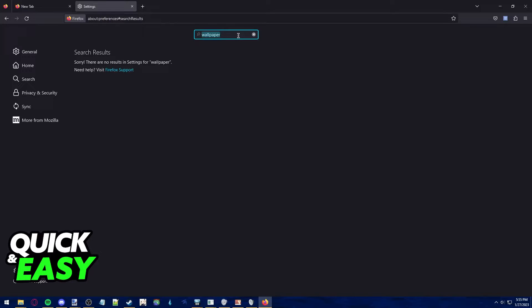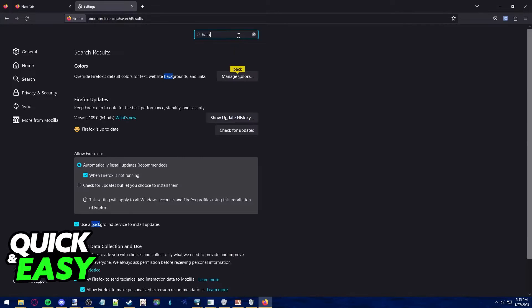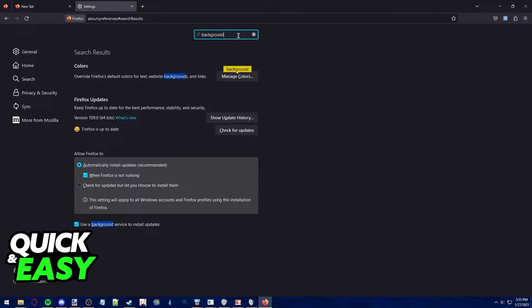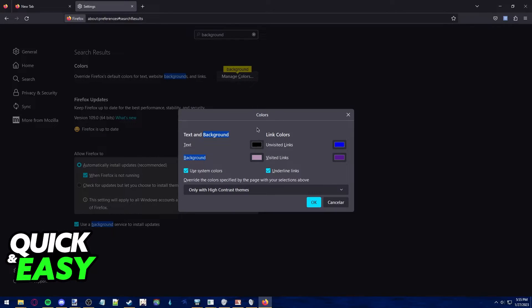However, a workaround to this that doesn't serve the exact same purpose but does help is to look for background, and as you can see, we can change the background color for websites we visit.